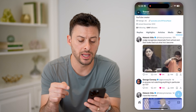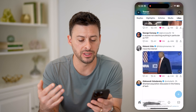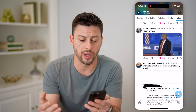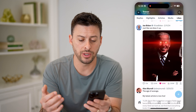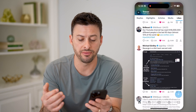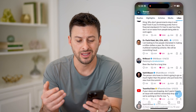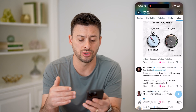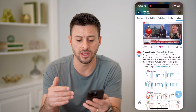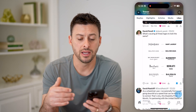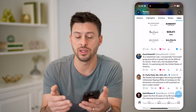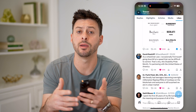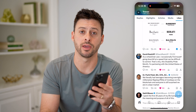Now keep in mind, this also shows you every single post or tweet that you have liked as well. So you need to scroll through to find specific videos. Unfortunately, you can't really filter for just videos — this will show you everything. So you can just keep scrolling to find that specific video you wanted to go back to, whether you want to watch it again, unlike it, anything like that.